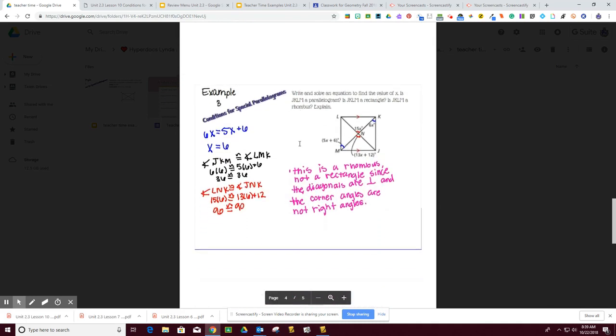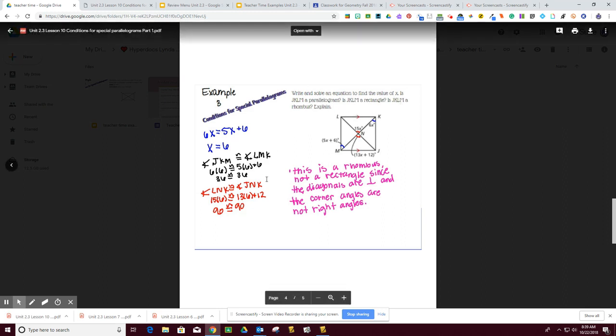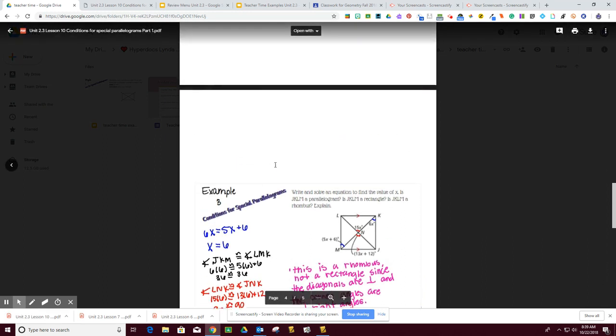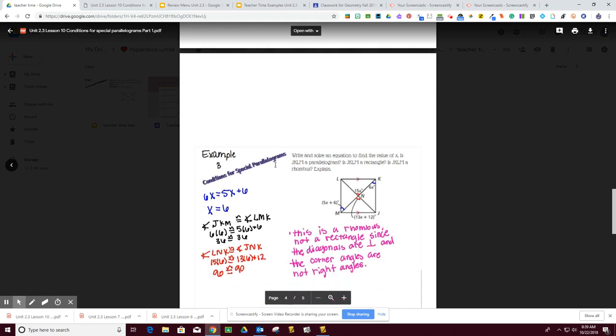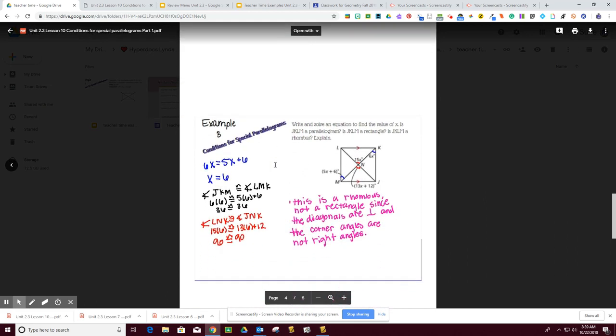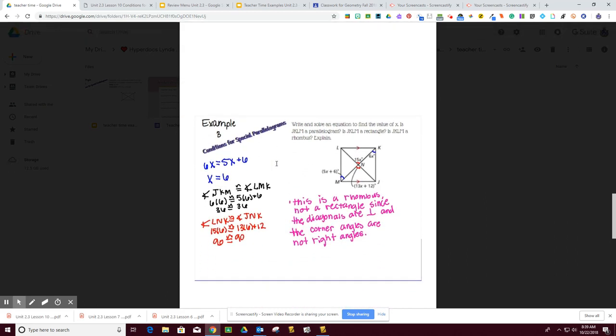The third example, we are to write and solve an equation to solve the value of X. Is this thing a parallelogram? Is it a rectangle? Is it a rhombus? So we have to make sure that we remember the properties of what each one is. Remember that a rectangle has four right angles, a rhombus has four congruent sides, and a square has both.